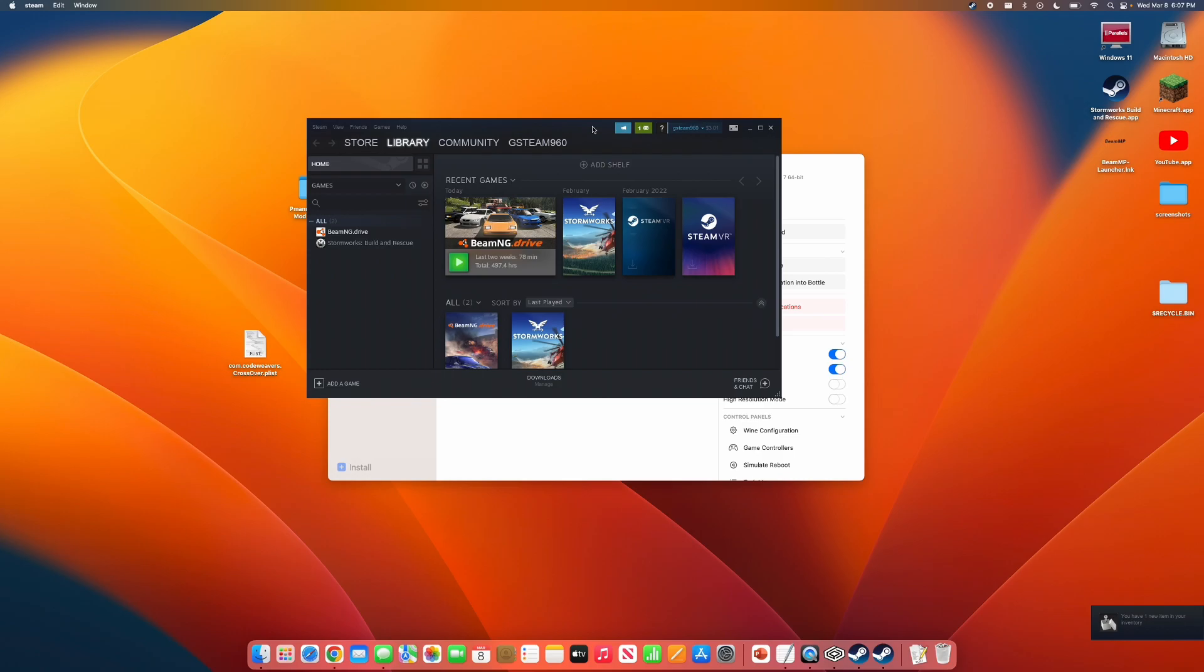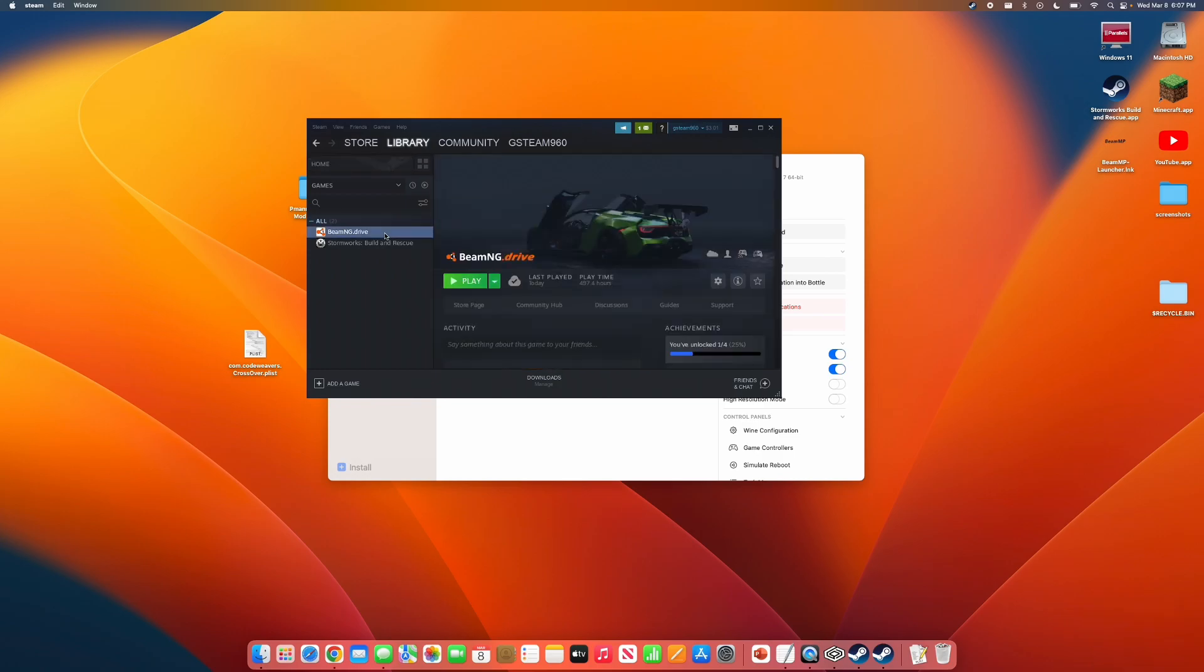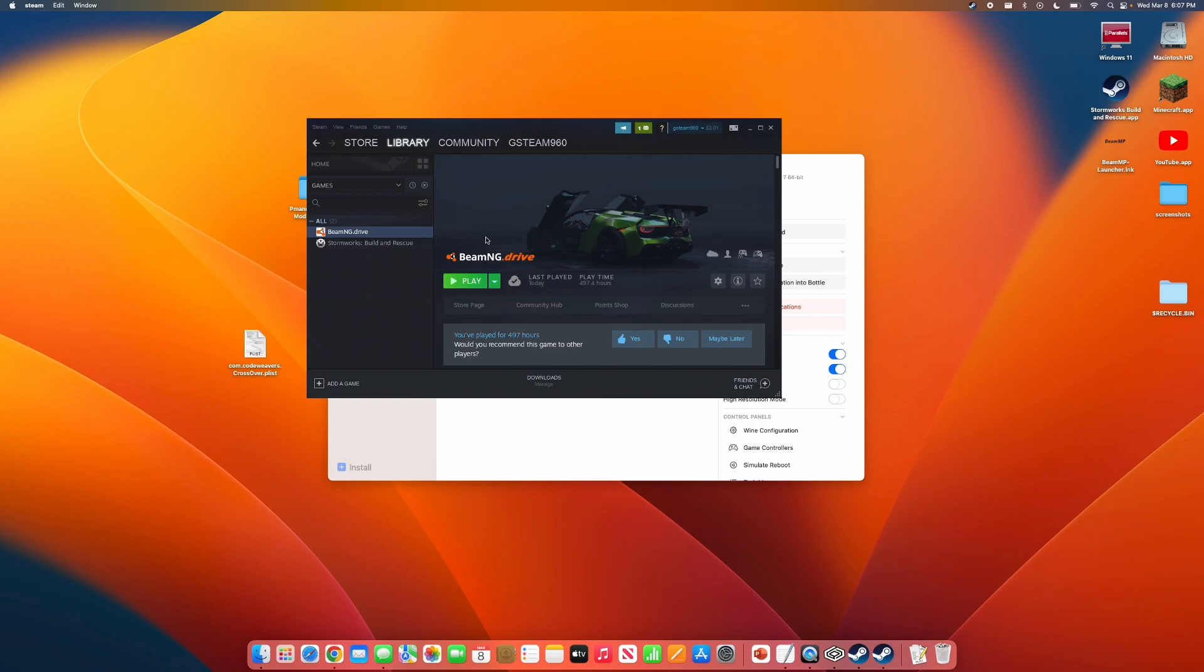After you have finished installing and signing into Steam, you can now install whatever game you would like. In this case, I'm going to be playing BMG Drive.